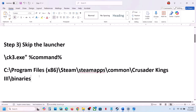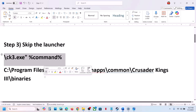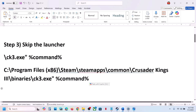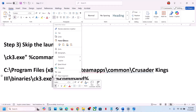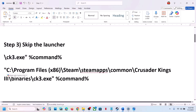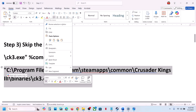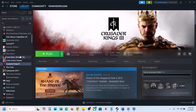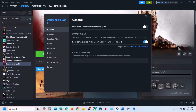Paste the path somewhere. The full path format is provided in the video description. At the end of the path add: binaries\ck3.exe (with an inverted comma before the drive letter and a space followed by %command% at the end). Copy this complete path, then go to Steam, right-click the game, select Properties, and paste the complete path in the launch option.